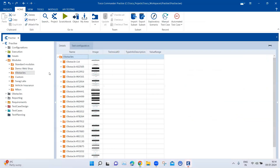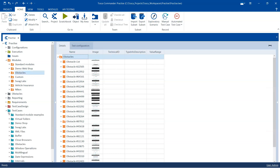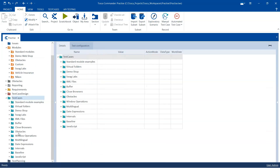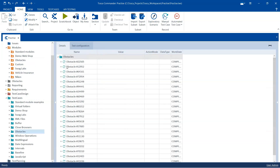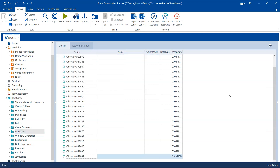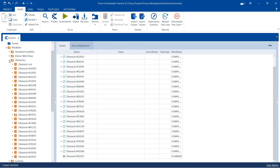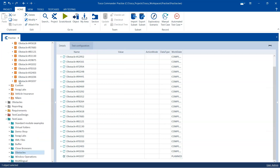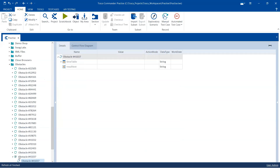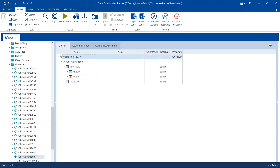Now going back to Tosca, going back to the test cases section and obstacles, we'll be creating a new obstacle test case. And then we are going to add the module to this particular test case. So we have got the table and the text. Now what we need to do here is pretty simple.